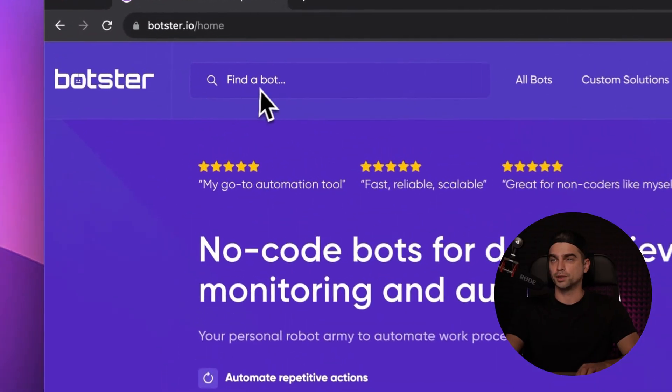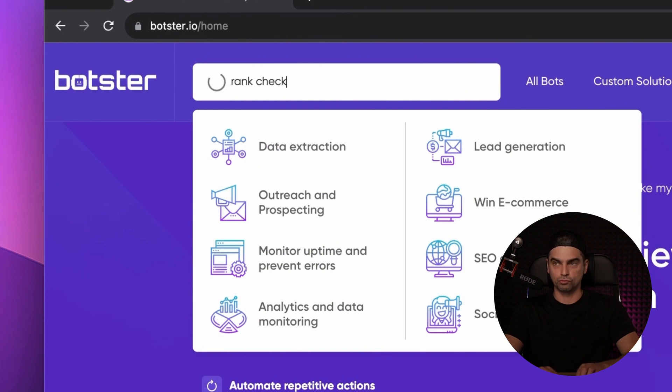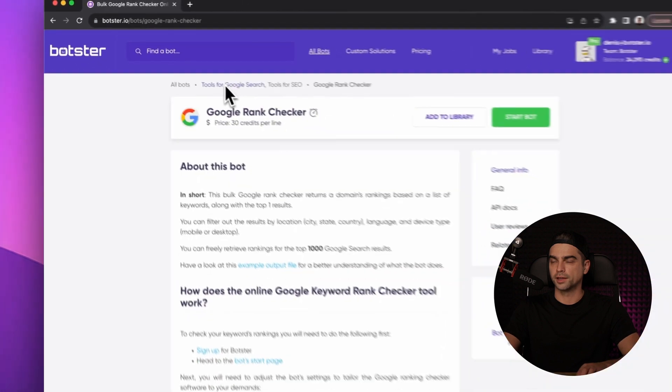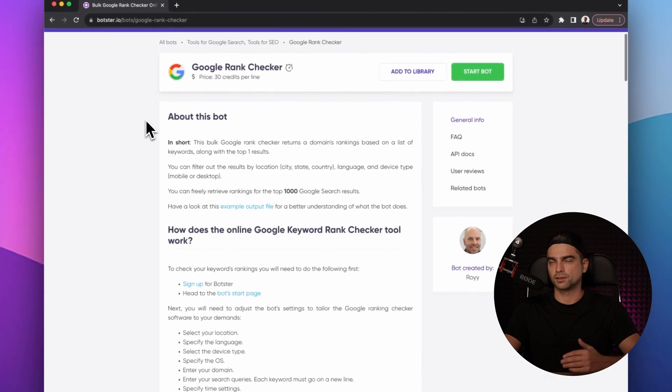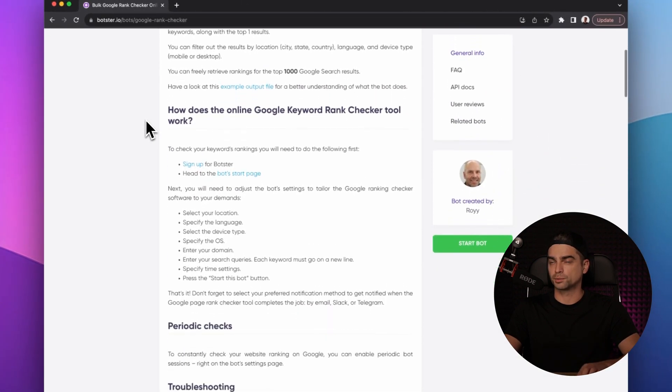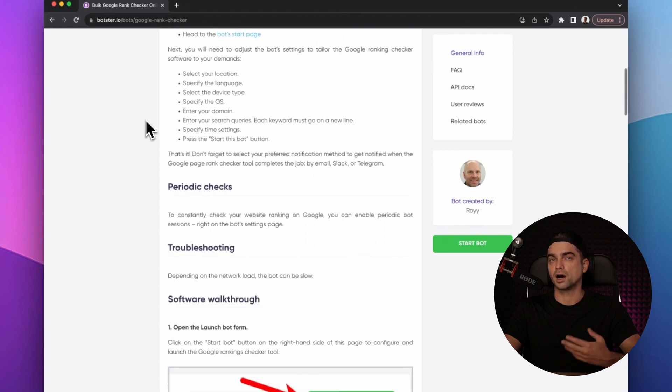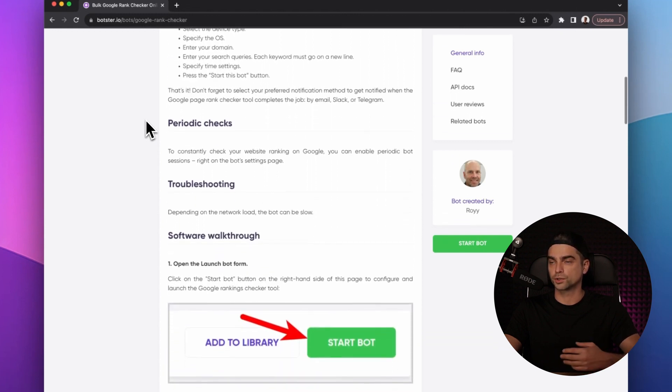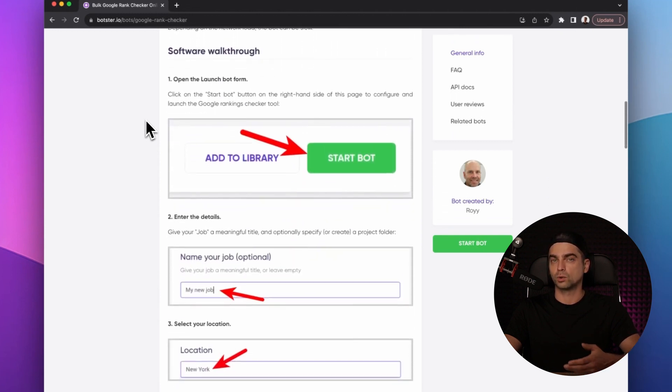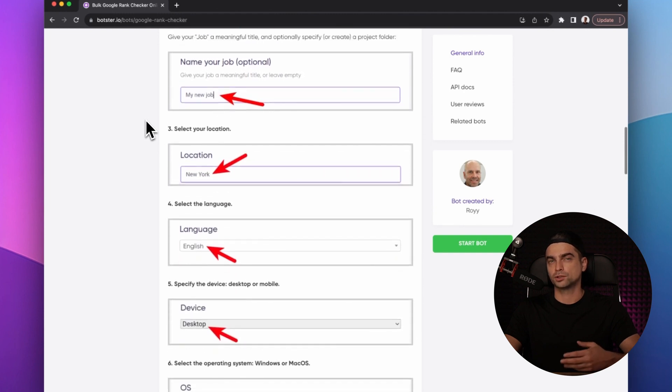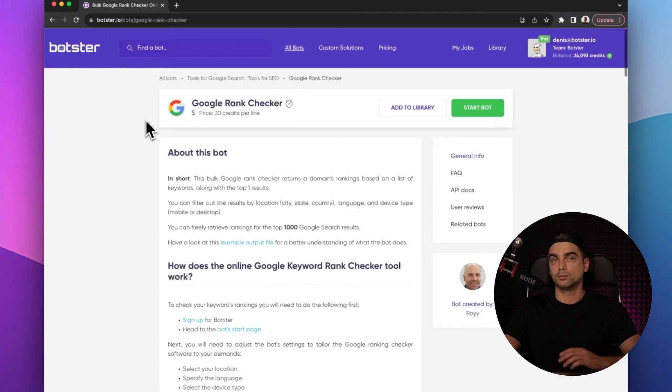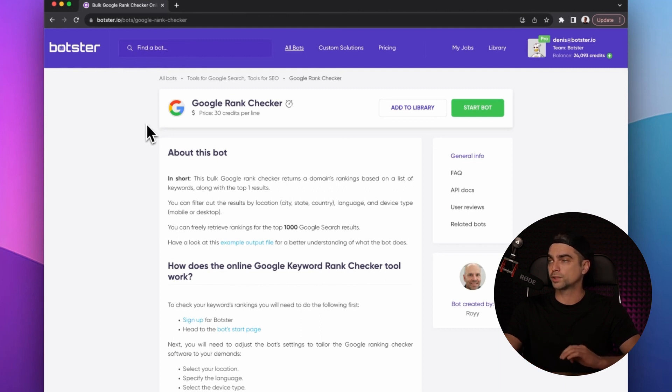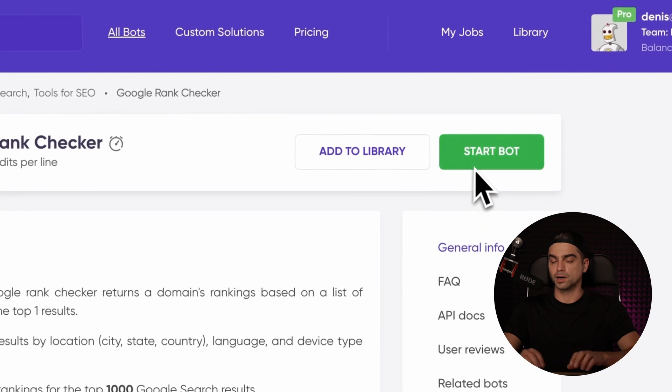You can find the bot by using the search navigation. Just type in rank checker. There you have it. Click on the link. On the bot's page, you can find a very thorough description of how to use the bot, how the bot works, troubleshooting, and so on and so forth. Make sure to go ahead and read that. But I know you're not going to. So I'm going to walk you through the whole process and click the start bot button.